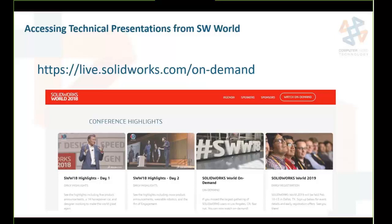For those who attended or didn't attend SolidWorks World, you can access technical presentations at live.solidworks.com/ondemand — or just Google it. All technical breakout sessions are posted there. This year they did a particularly good job also providing videos of general session highlights, customer interviews, and interviews with SolidWorks development people to give more insight into what's going on. You can download presentations and watch many videos there.